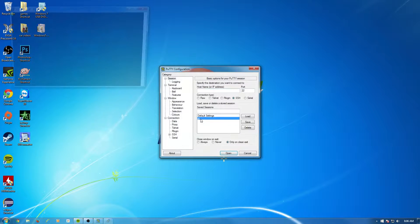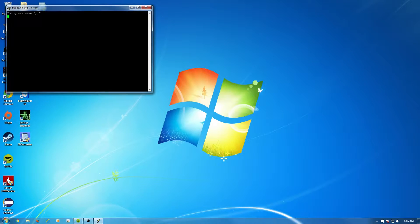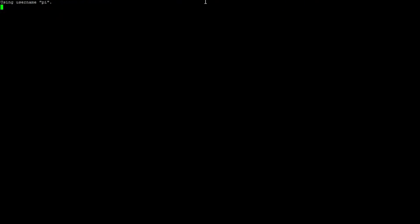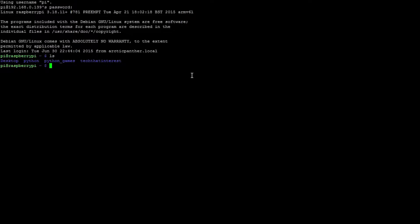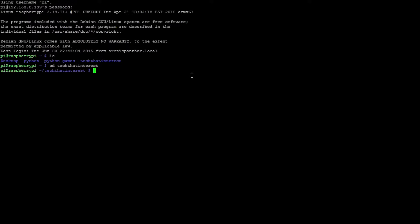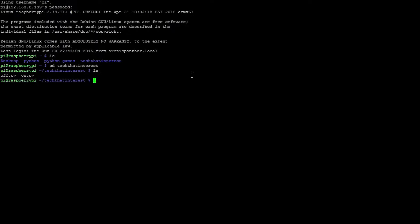Alright, so let's get started. I'm using PuTTY to remote access my Raspberry Pi or SSH my Raspberry Pi. If you guys don't remember, I created a directory called take-that-interest. So we're going to go to that directory because that's where all the files are. So ls, there's on.py and off.py.